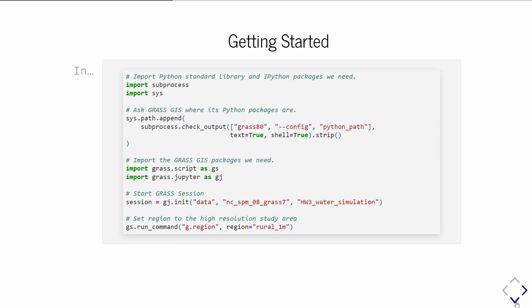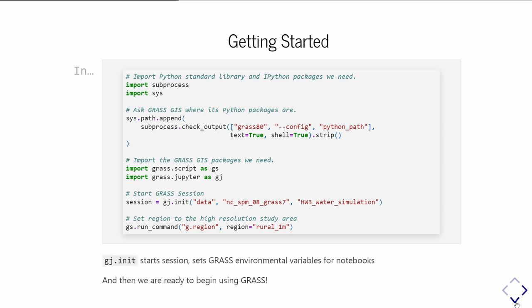To show what GRASS Jupyter really looks like in practice, we'll walk through a small excerpt from one of our notebooks on surface water processes. Getting started with GRASS and Jupyter: after you've installed GRASS and Jupyter on your local machine, in the notebook you have to start a GRASS session. This is a pretty standard block of code at the beginning of all our notebooks. We're pointing Python to where our GRASS Python packages are, GRASS Script and GRASS Jupyter. Then we start the session with GrassJupyter.init. That starts the session and handles some environmental variables in the backend that you used to have to set manually. Now we have a GRASS session going and can access all our data.